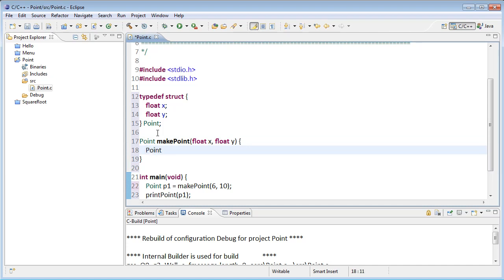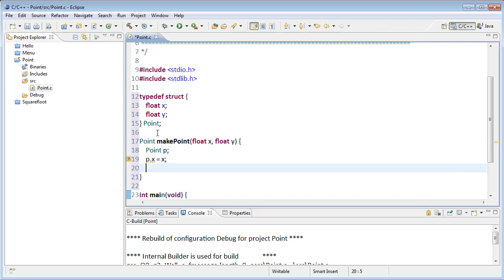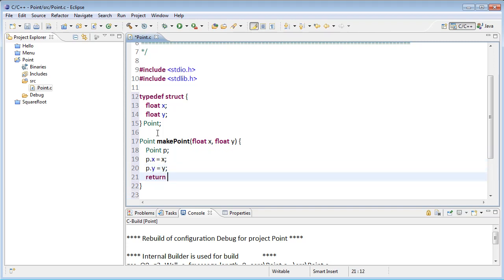So I'm going to declare a point called p. I'm going to fill that with data. So I'll say that p's x field gets the x parameter. p's y field gets the y parameter. And then we return the point.